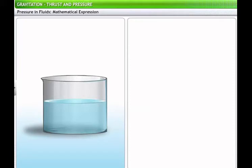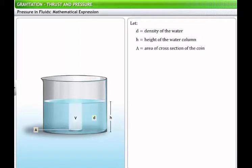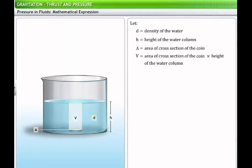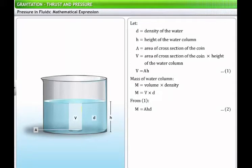To derive an expression for pressure in fluids, let's consider a beaker filled with a fluid of density D to a height H. Drop a coin with area of cross section A into the beaker. The volume of the water column above the coin, V, equals the area of cross section multiplied by the height of the water column: V = A × H (Equation 1). The mass of the water column M is the product of volume and density: M = V × D, giving Equation 2: M = A × H × D.